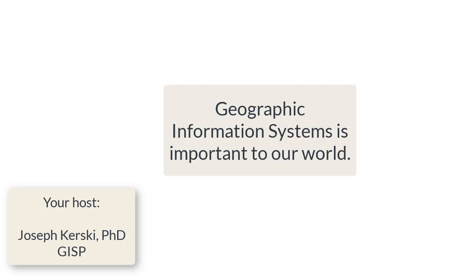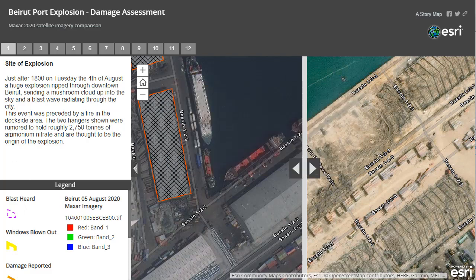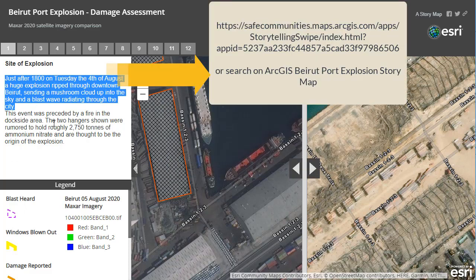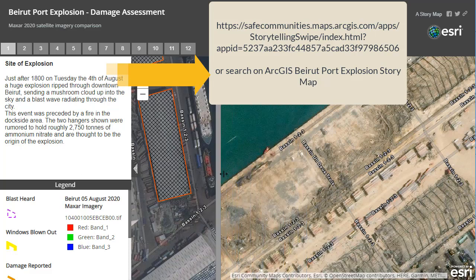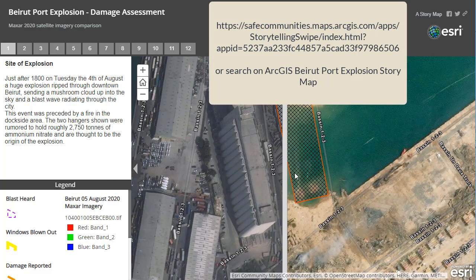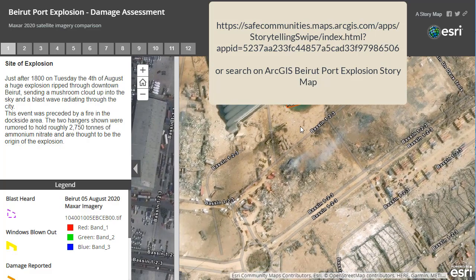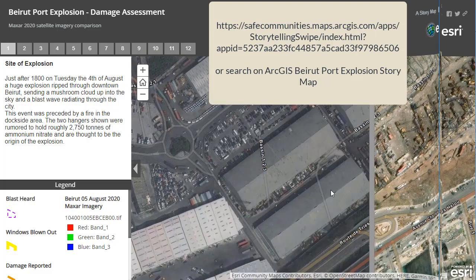Greetings folks, Joseph Kursky here with you. I keep talking about on this channel how Geographic Information Systems or GIS is being used to analyze our world. If you do a search on ArcGIS Beirut Port Explosion Story Map, you will find this story map. It allows you to examine in grim detail the very sad situation that happened in early August 2020 in the port of Beirut.